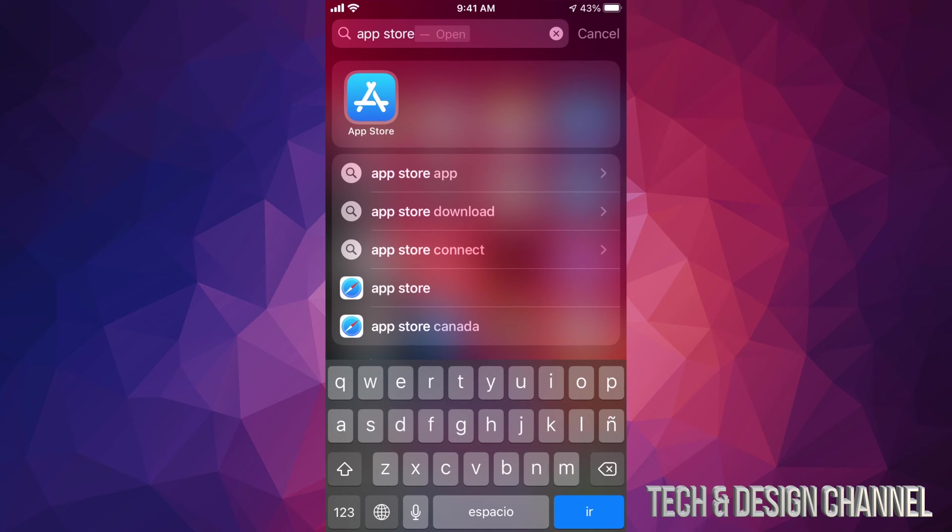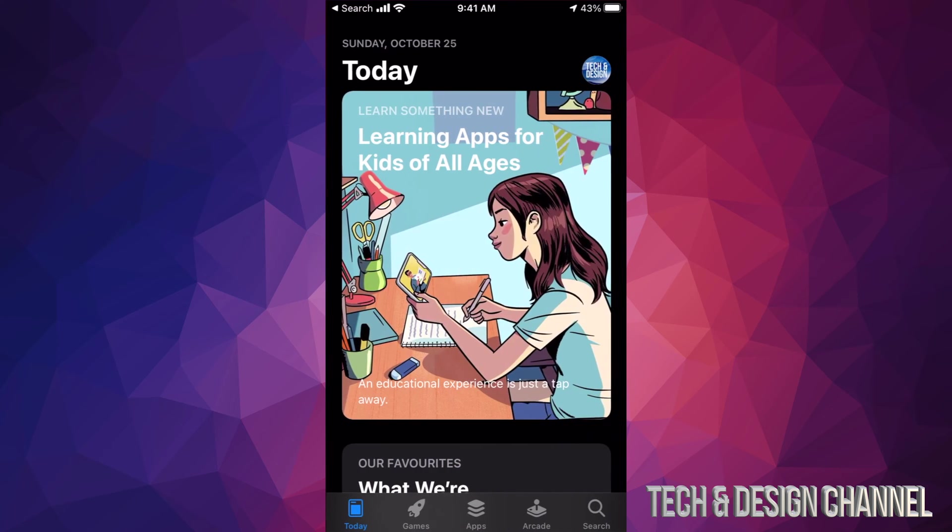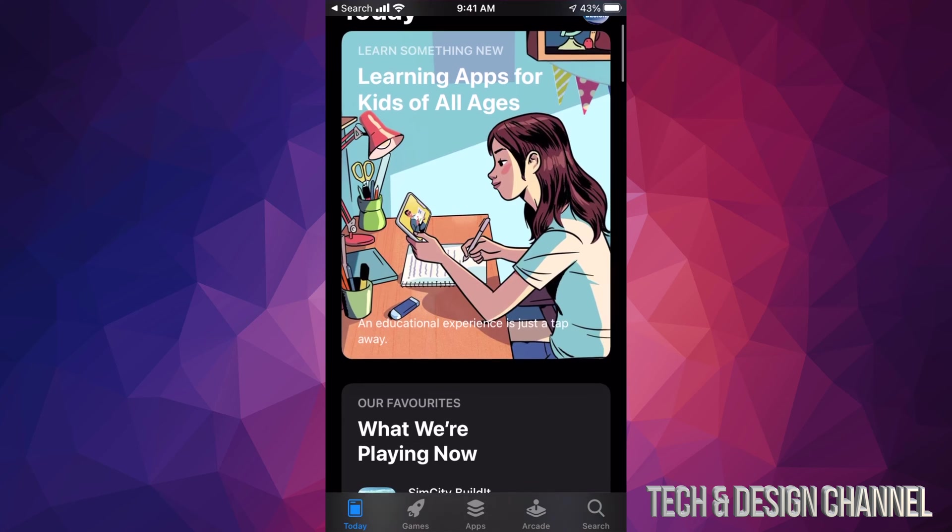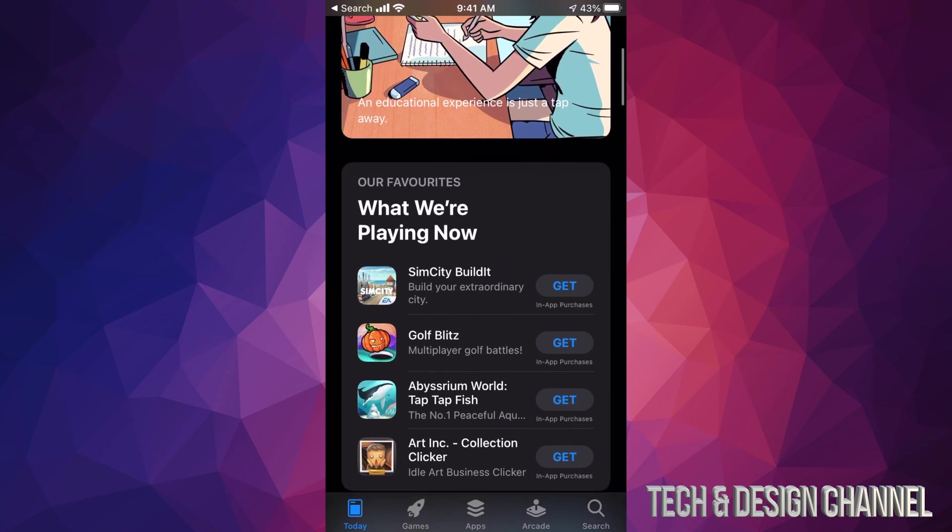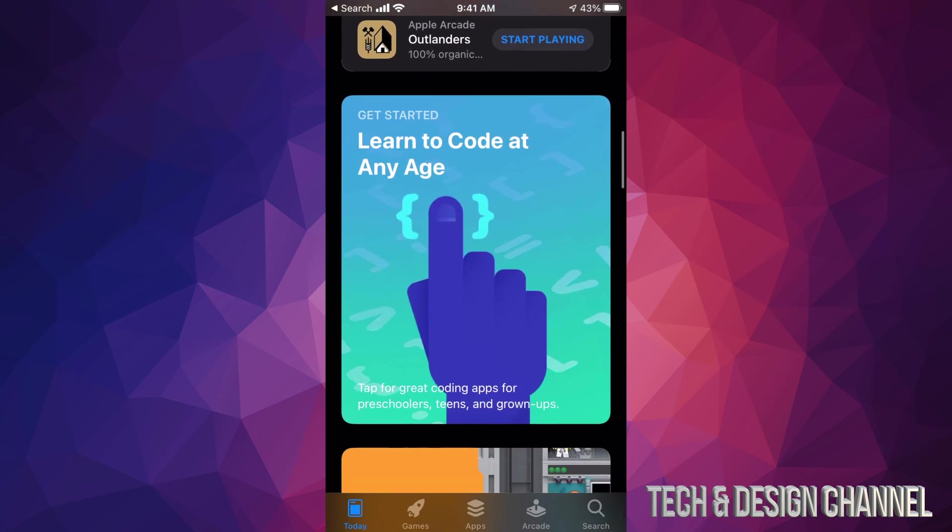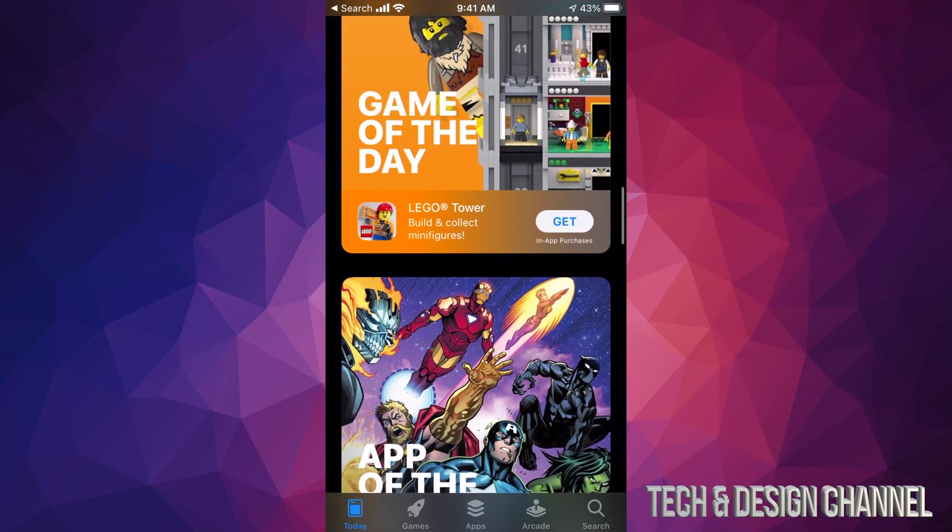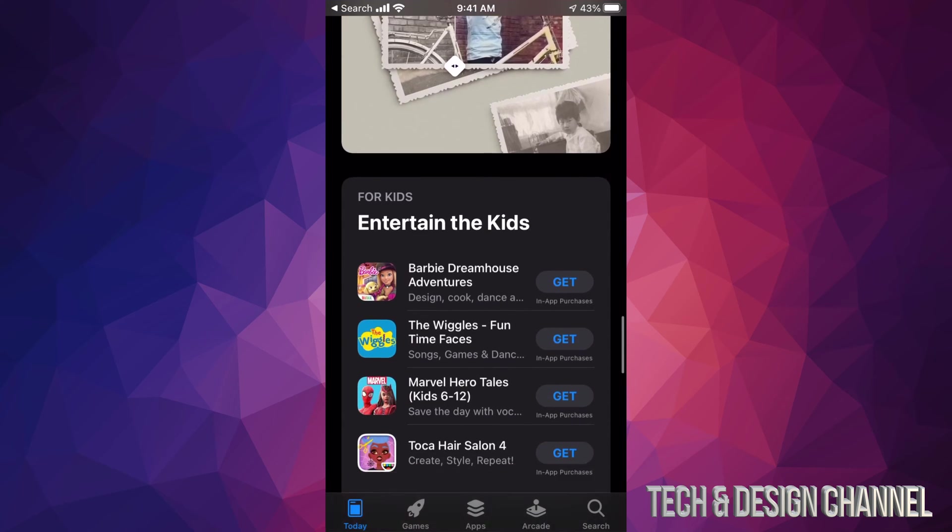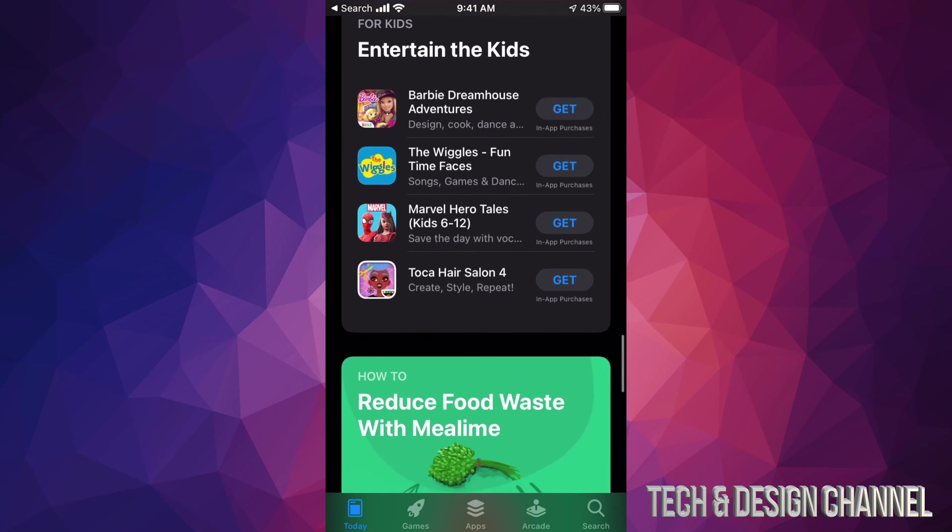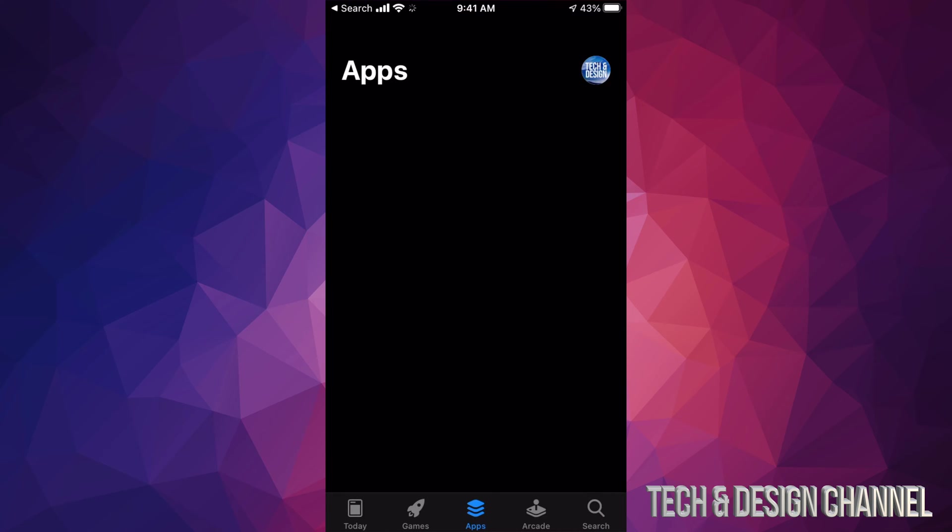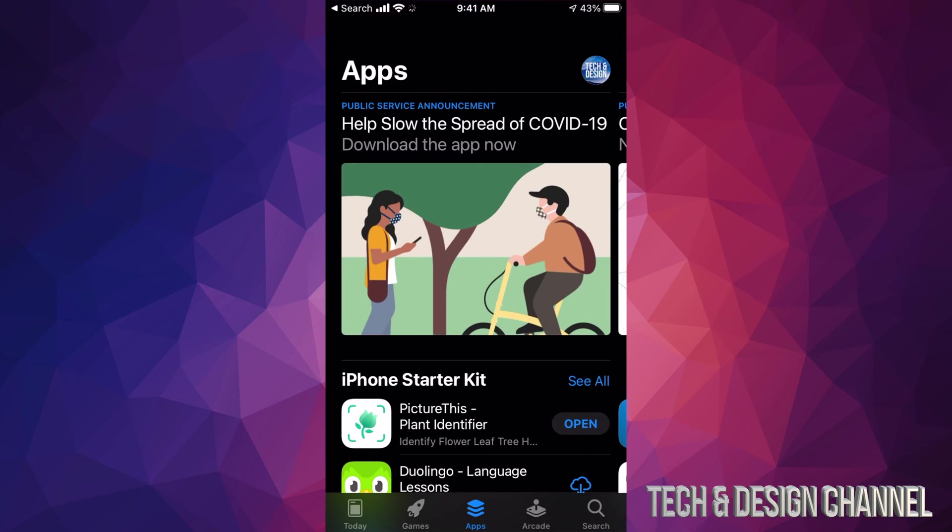So from here, this introduction isn't the best. I wouldn't really take a look at all this, though you can scroll down and take a look. However, it's really about the third option down here below. In your third option you're going to see Apps, and that's where you want to get started.